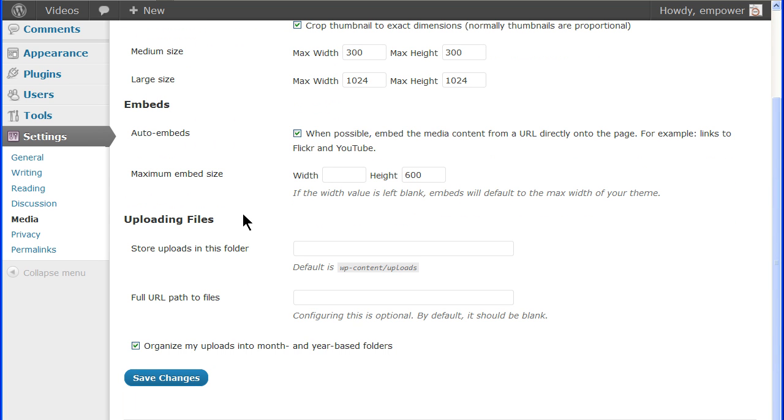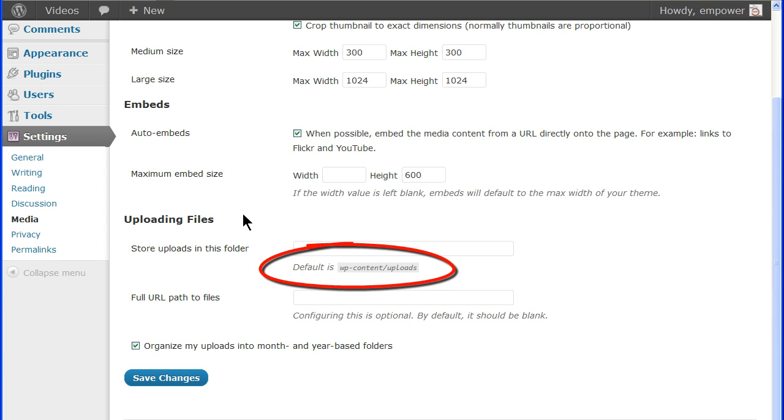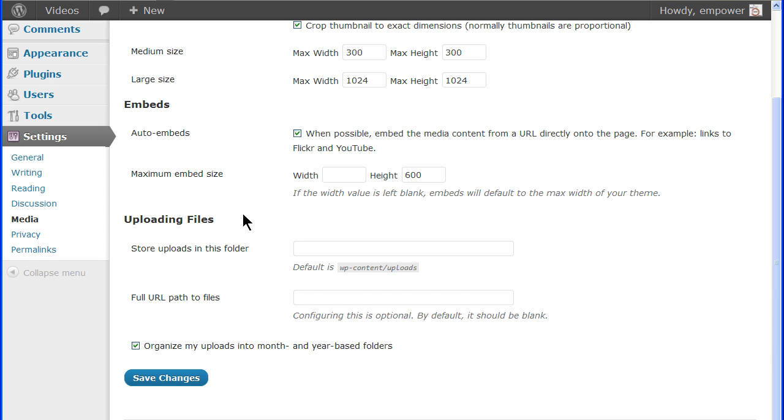Uploading files enables you to control where the media is stored relative to the WordPress address. The default is set to wp-content slash uploads and is automatically created when you upload your first media. If you change this folder, then the address entered here must be a folder that is relative to the WordPress address and the field below needs to be filled in.